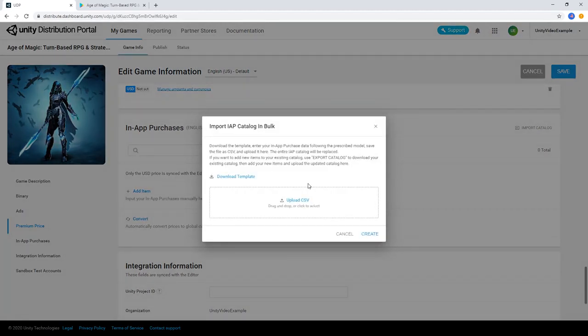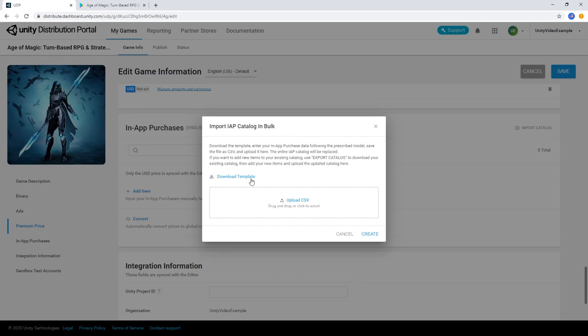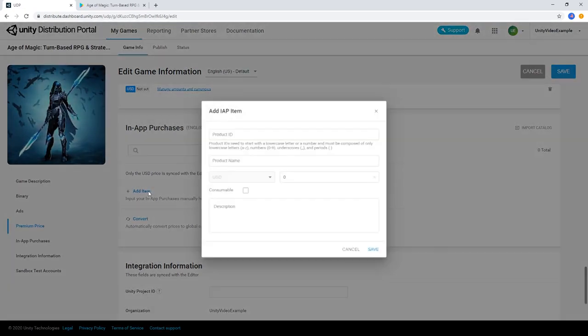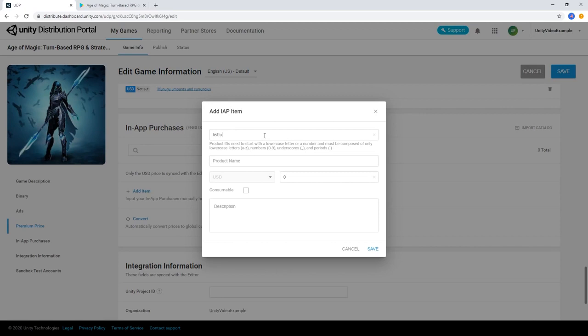We can also import IAPs using a CSV file in the Google Play format. Here you can download the template CSV file using the Download Template link. Fill in your IAPs locally and upload the file to add all of your in-app purchases at once.